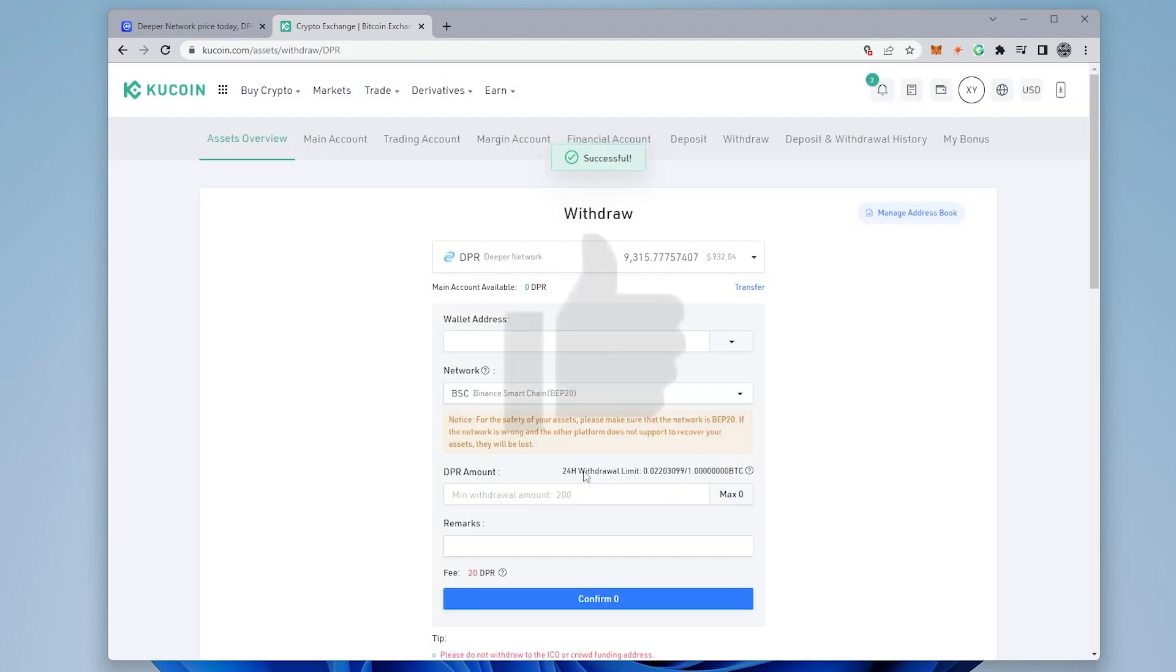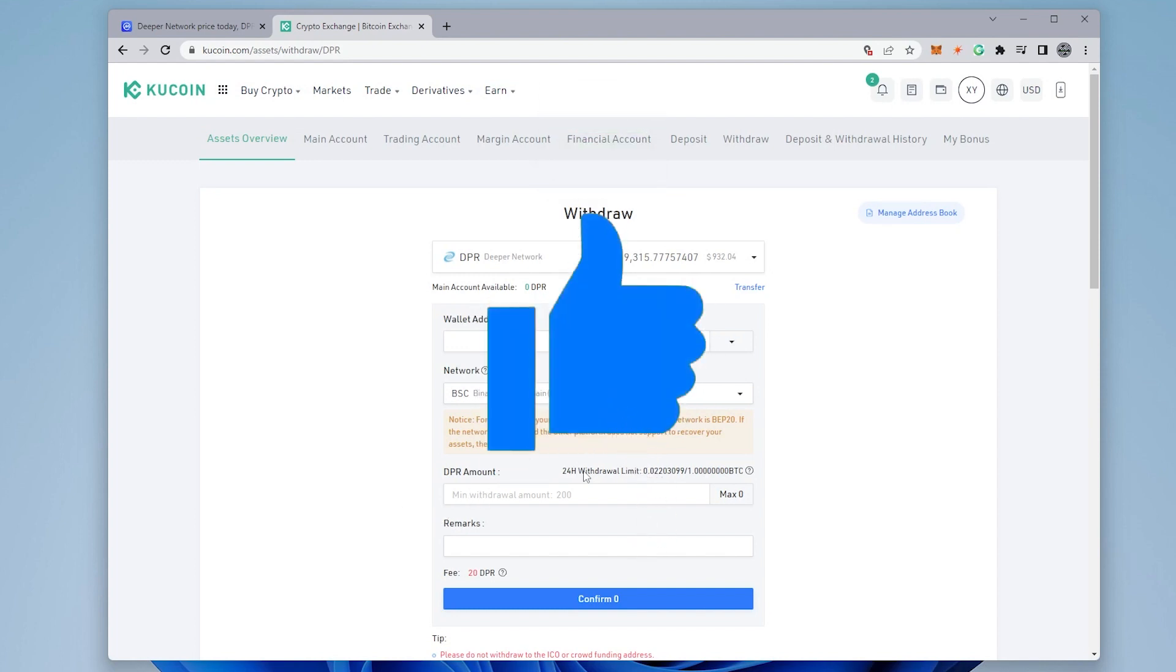Hope you enjoyed the video. If you did, please smash that like button. Like I mentioned at the beginning of the video, this is not the only way to buy DPR and send it to your MetaMask wallet. There are other exchanges and I'll make sure I link all those in the description below. So if you have any questions, go ahead and put them in the comments below. I'll do my best to answer them. Thank you for watching and I'll catch you on the next one.